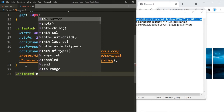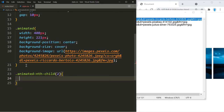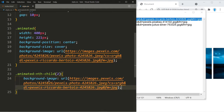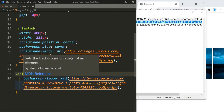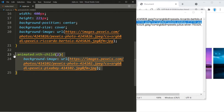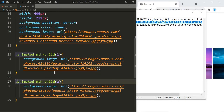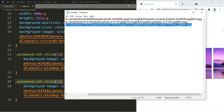For the second image we're going to use nth-child with a value of 2, and use the second link. Then we can copy that one more time, change it to nth-child 3, and paste in the third link.